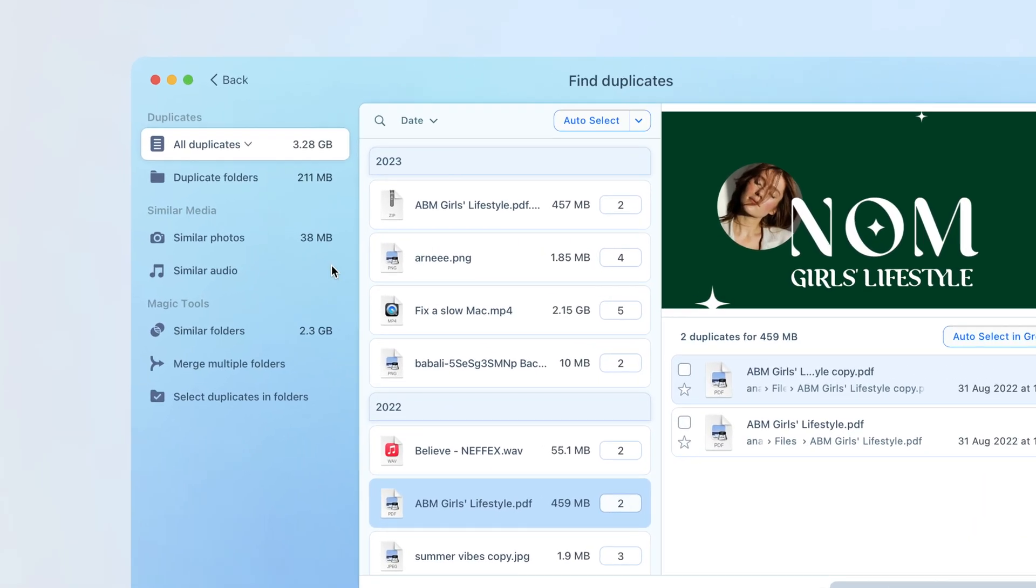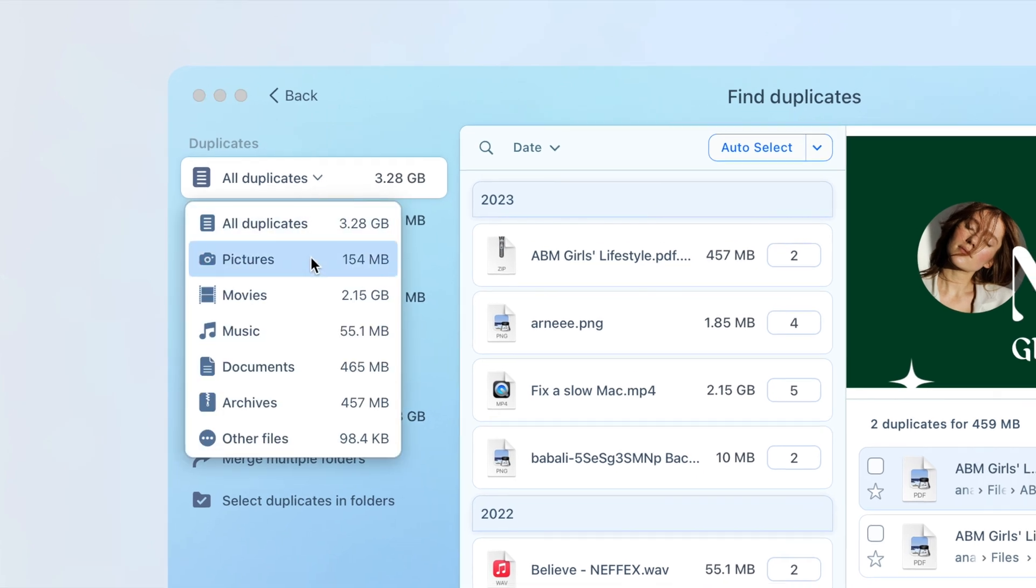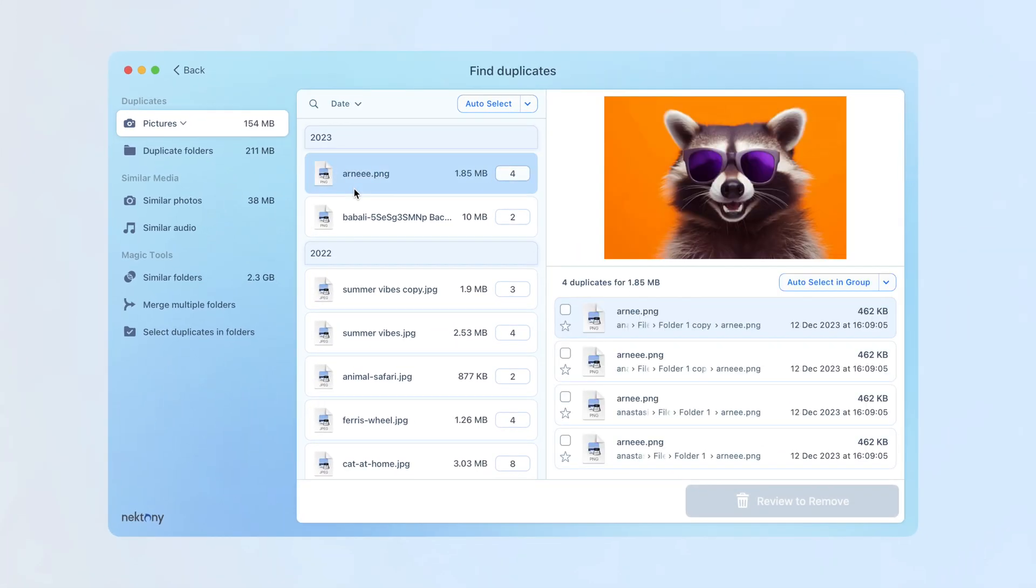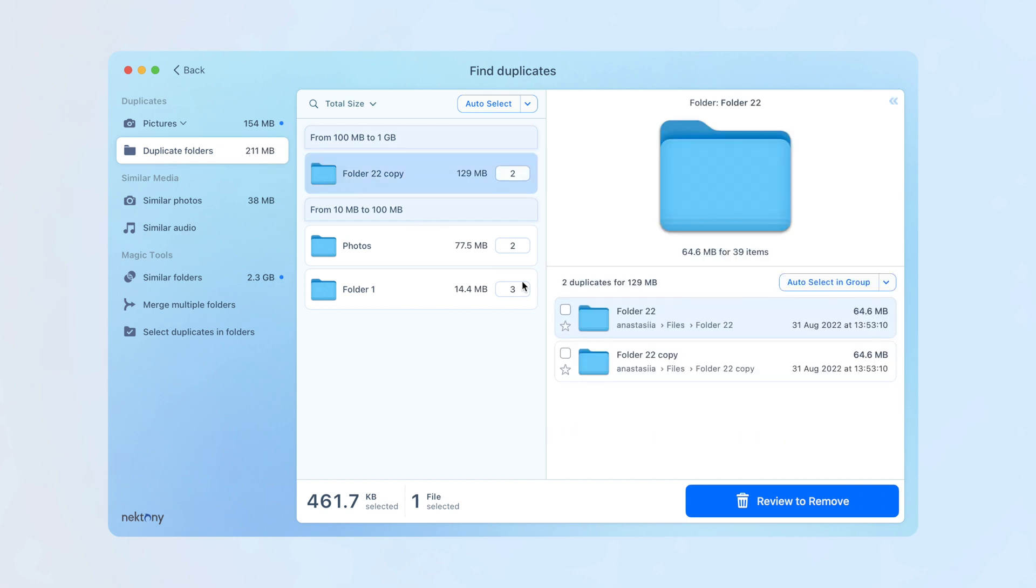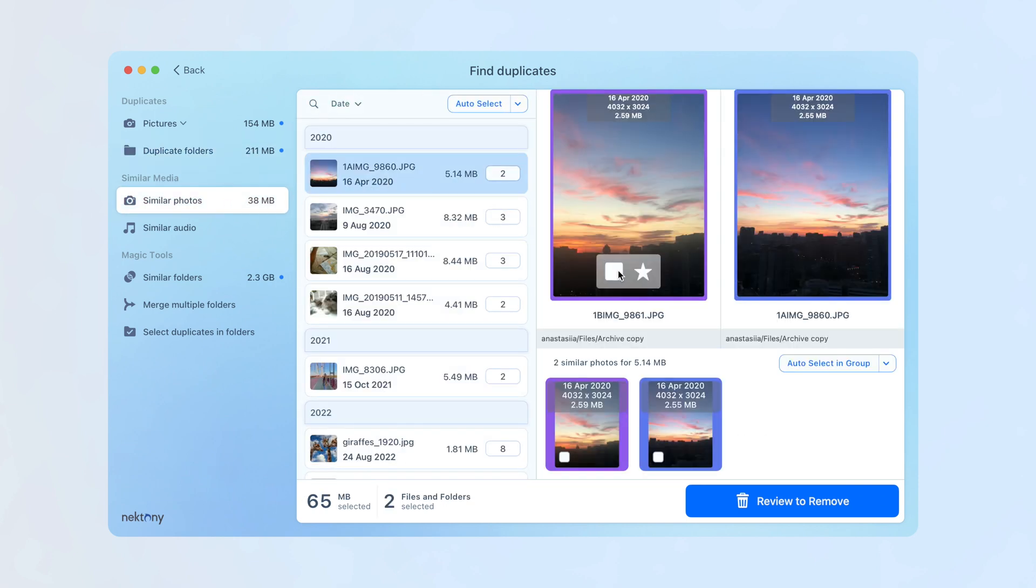You can also select specific types, such as pictures or music, to handle them separately. Review and select Duplicate Folders, Similar Photos, and Audio. Use the Auto Select button for a quick selection.